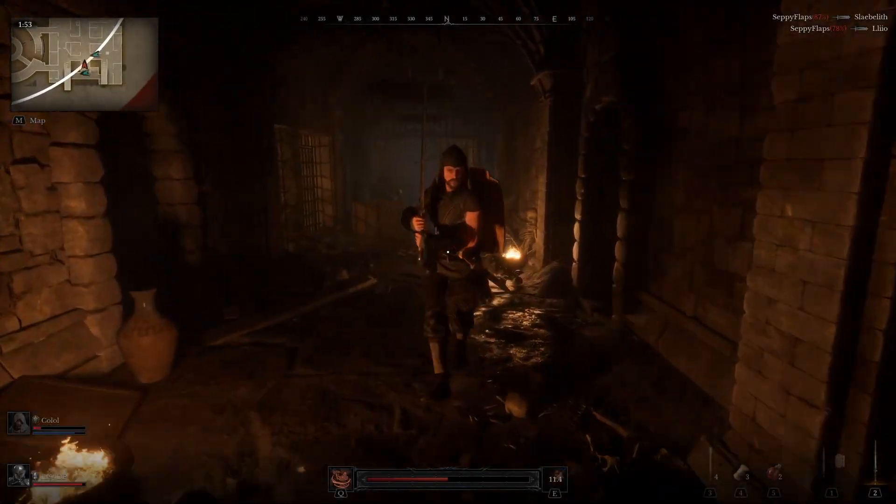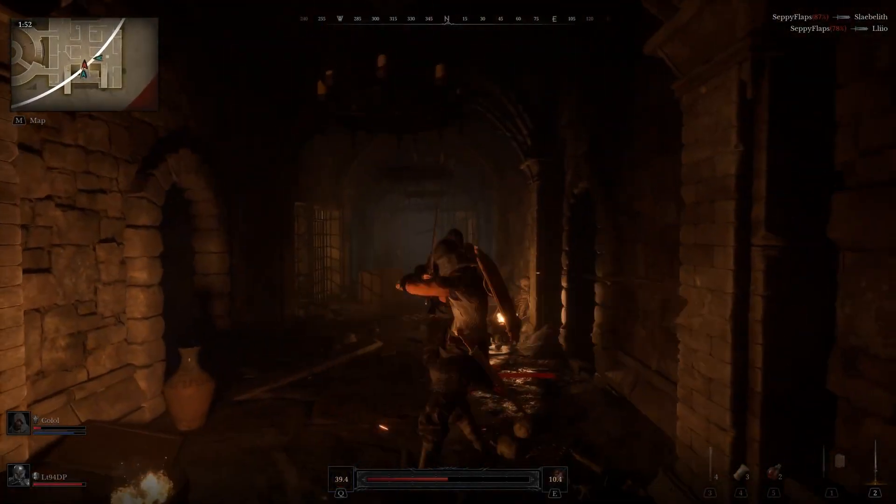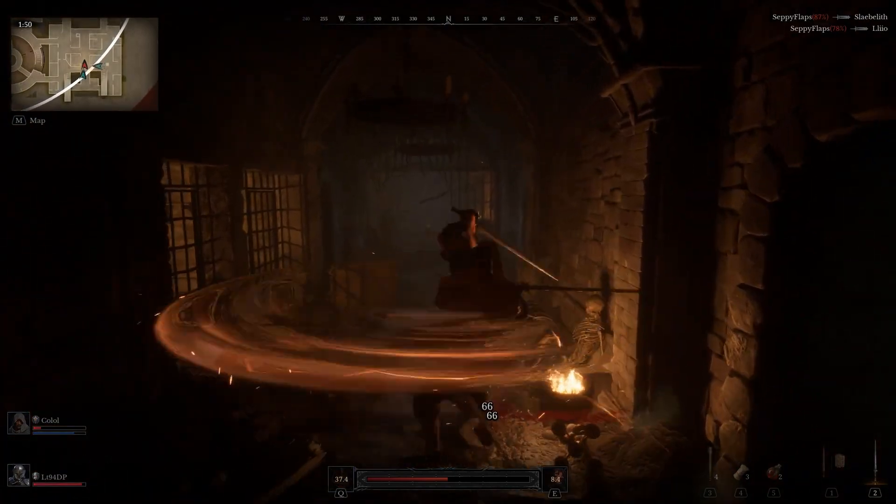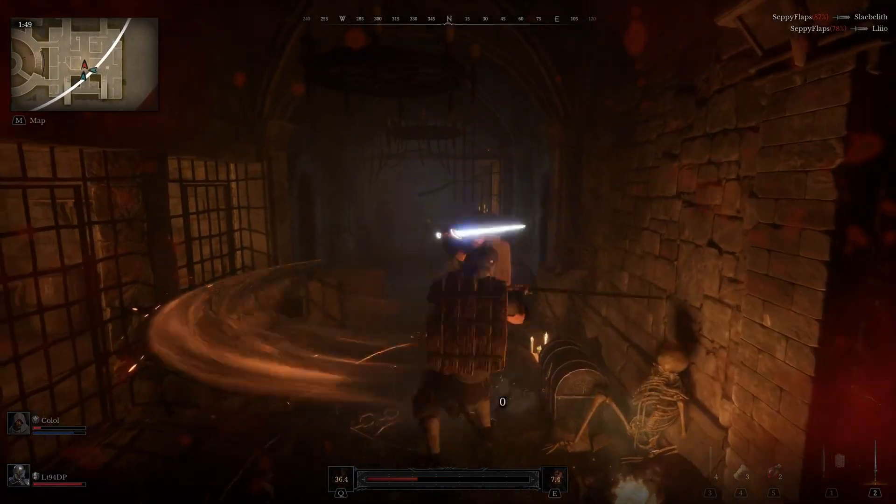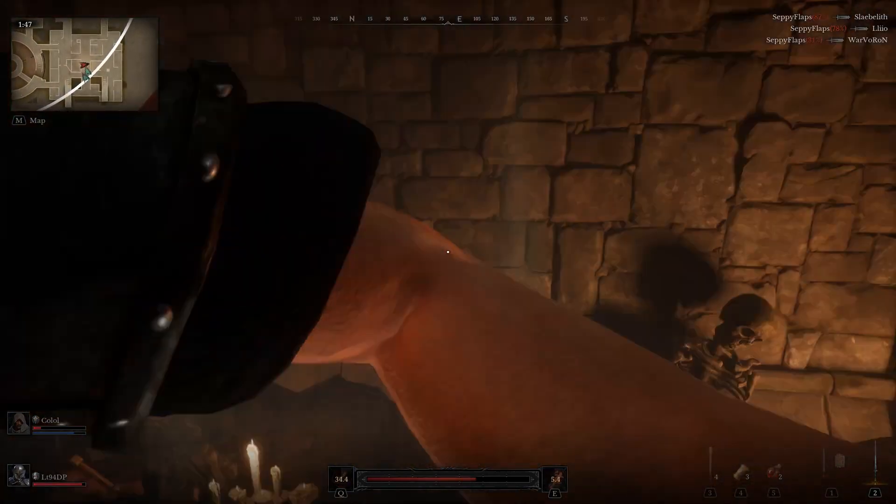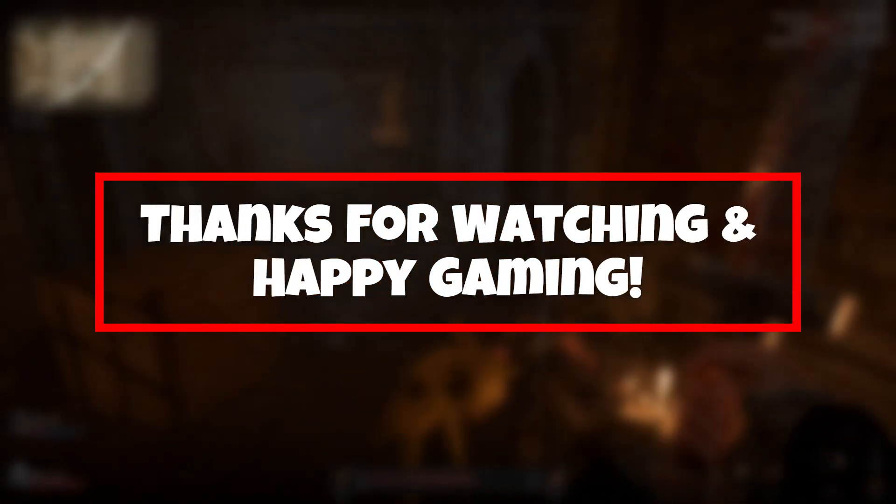And there you have it, folks. By following these steps, you should be able to fix the fatal error in Dungeonborn and get back to your adventure. Thanks for watching and happy gaming!